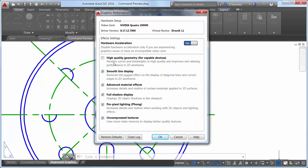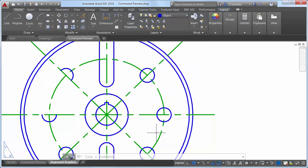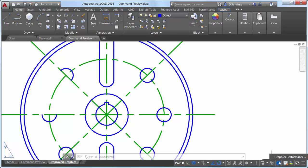curves appear jagged or lumpy. To see the improvements, your graphics hardware must be DirectX 11 capable and you will need to have hardware acceleration turned on.